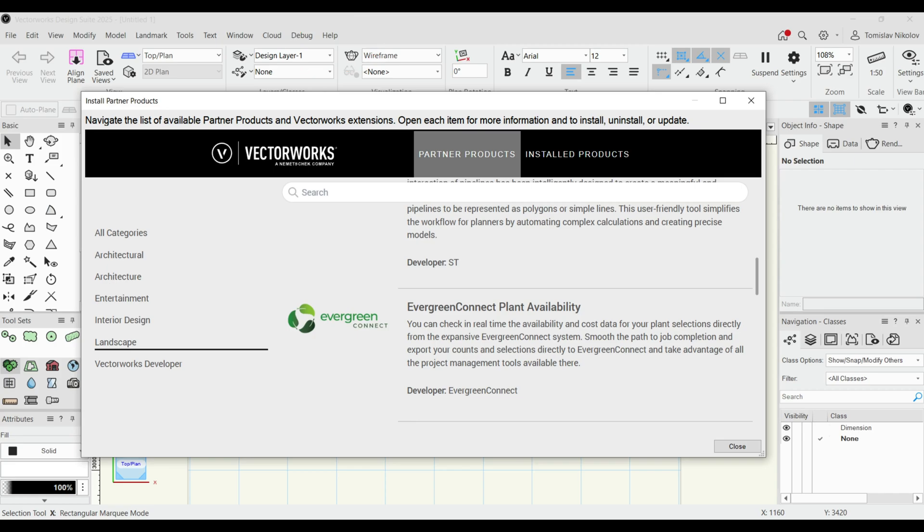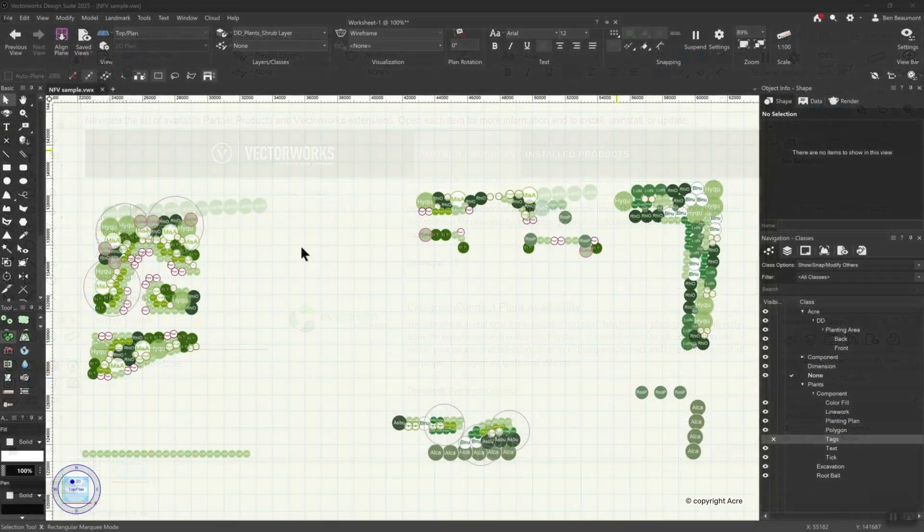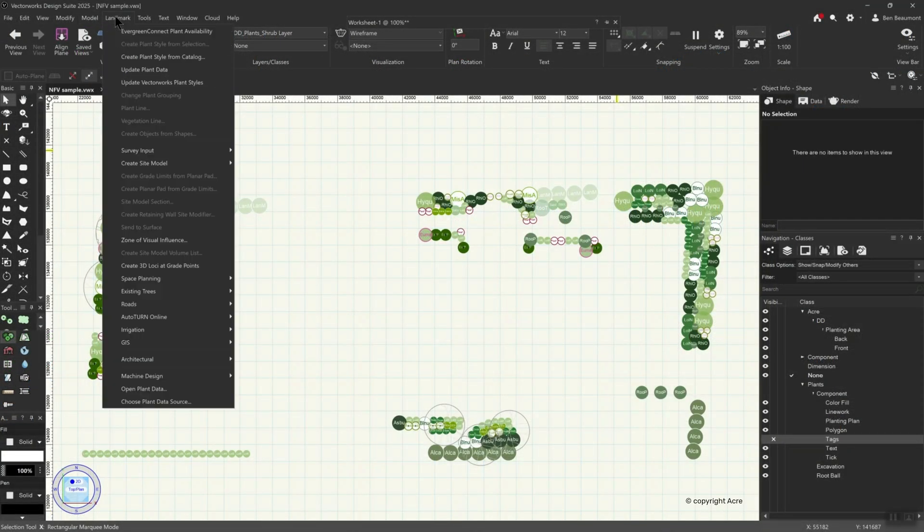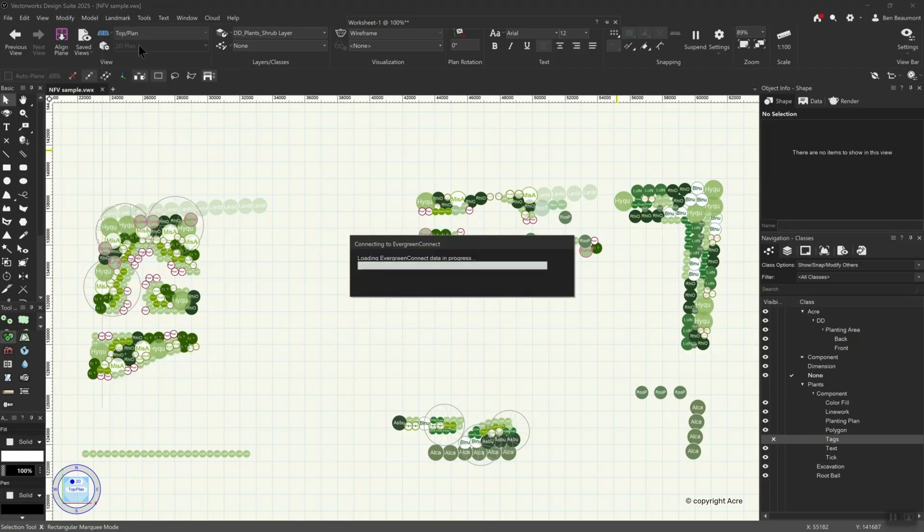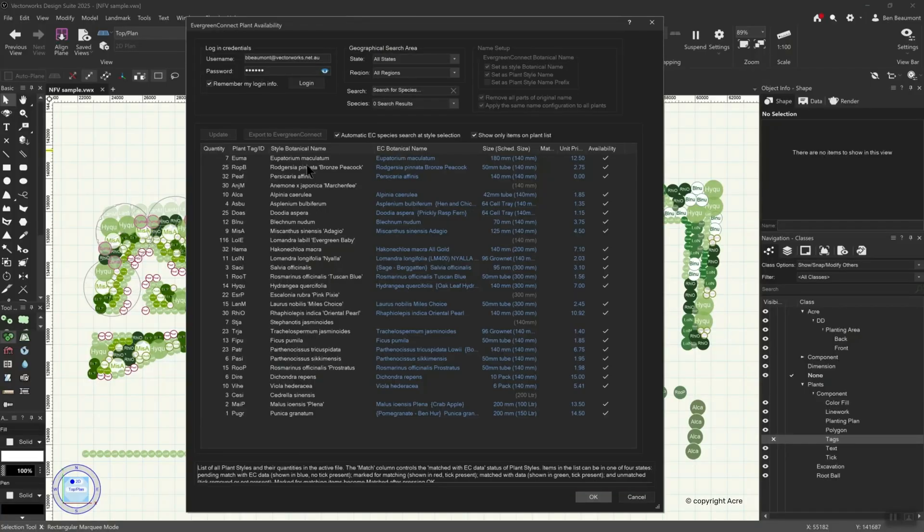Our new integration will surely help to silence arguments about what plants may or may not be available. With the new Evergreen Connect Plant Availability Tool,